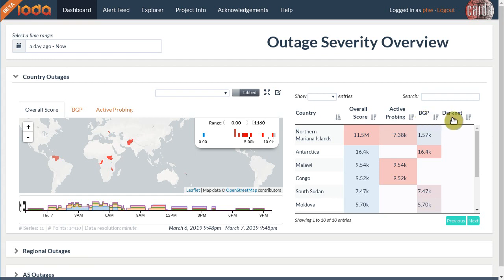Finally, we have the darknet data source. It comes from a large yet empty network operated by CAIDA whose only purpose is to capture incoming network traffic. The internet contains plenty of what we call background radiation — network packets that come from malicious, misconfigured, or infected computers. Each country has a certain level of background radiation and if this level drops we may have observed an outage.